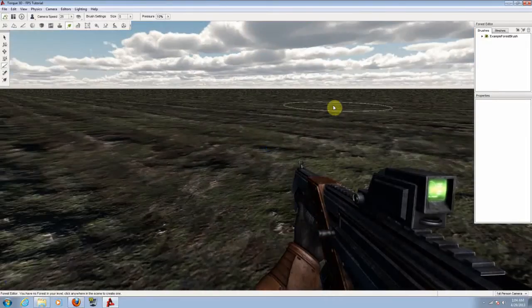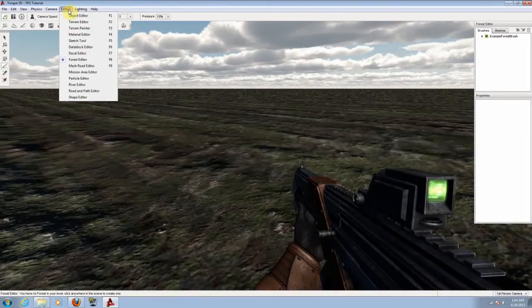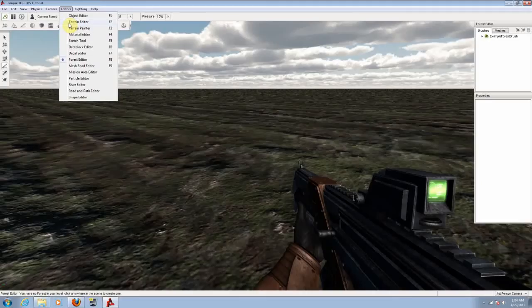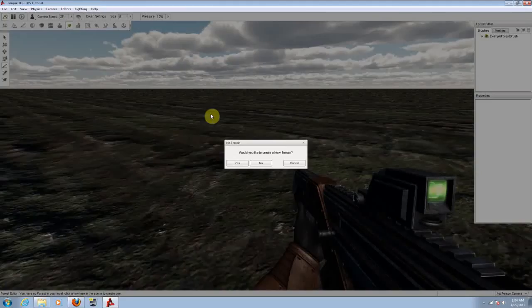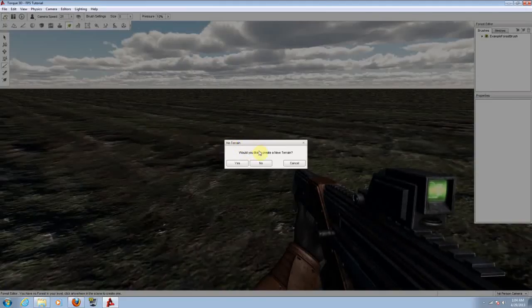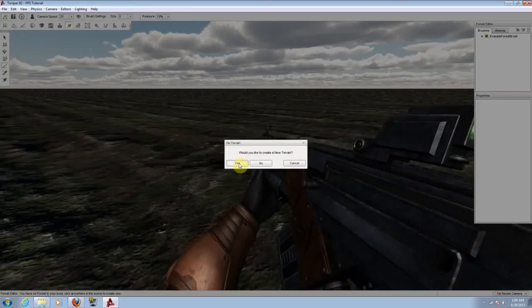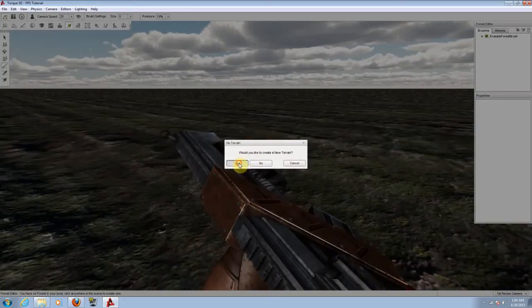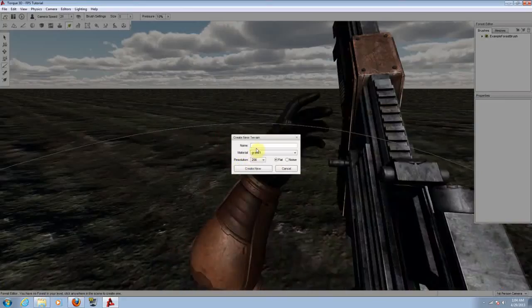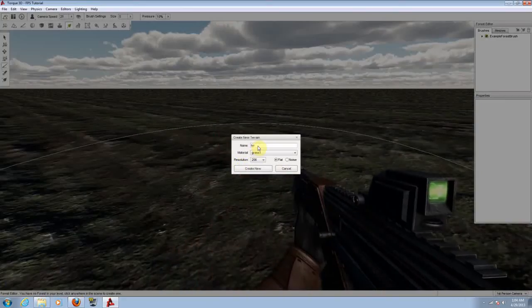So first of all, let's try to create a couple of mountains. For that we need to go to the top window on editors and choose terrain editor. If you don't have a terrain, it will ask you if you want to create a new terrain. Just click on yes.